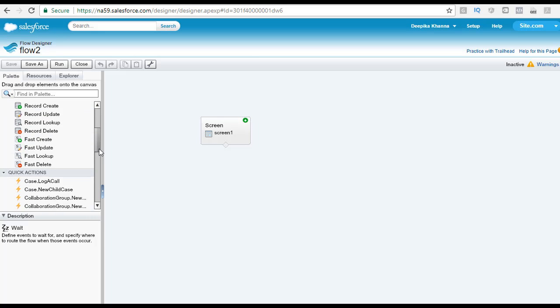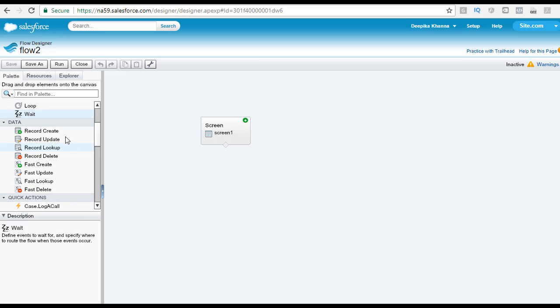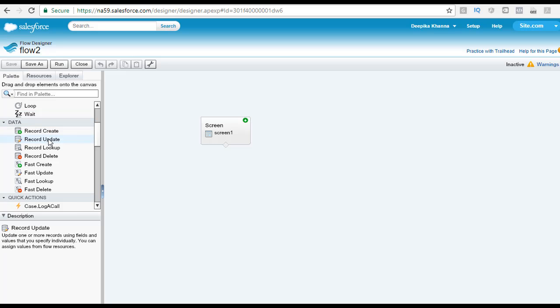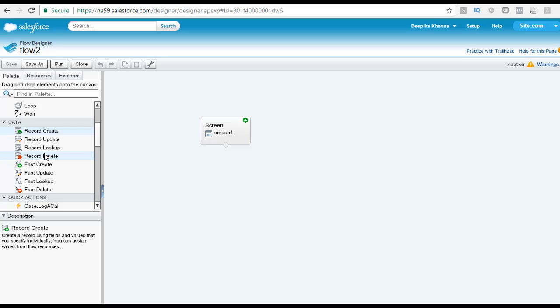Under the data section, you see these are the different elements that are available. This particular section contains the elements to create, update, lookup, and delete the records. Also, there are fast versions of each of these elements that can act upon the S object variable.